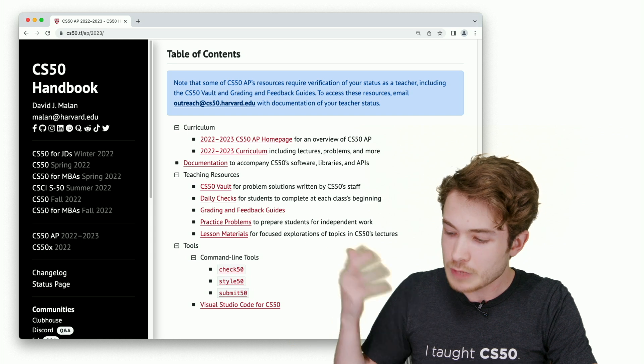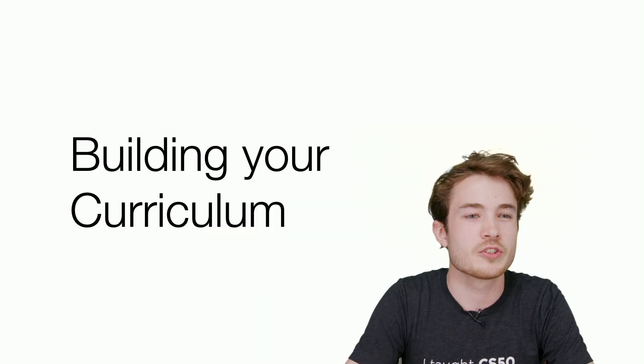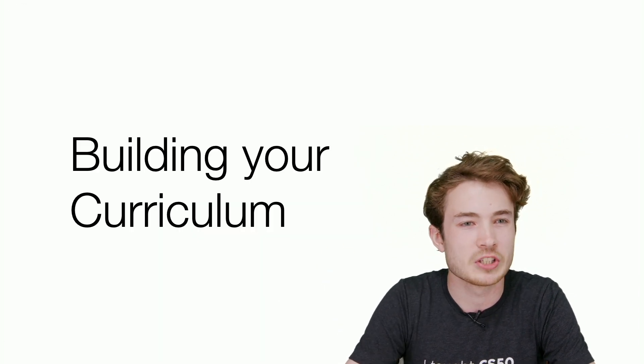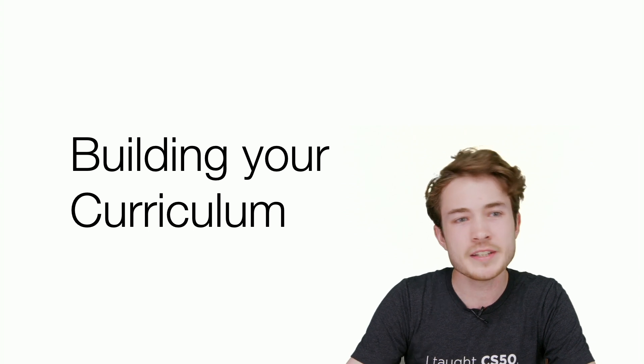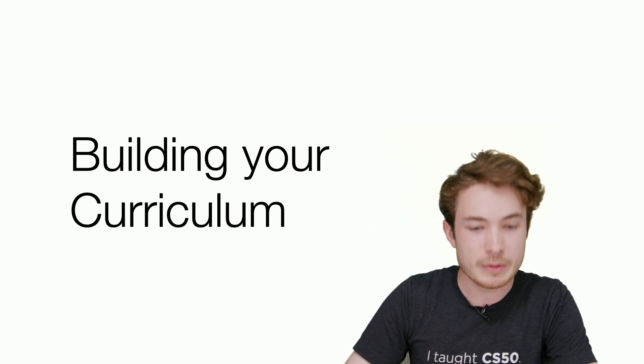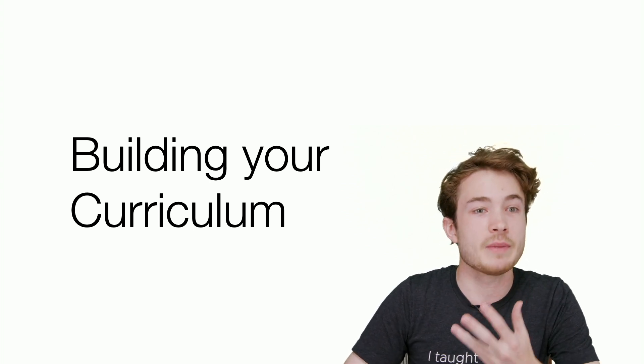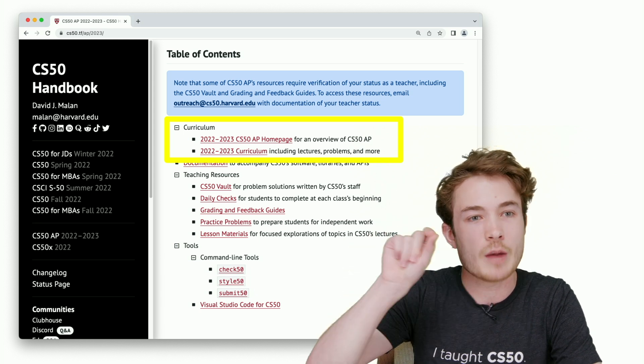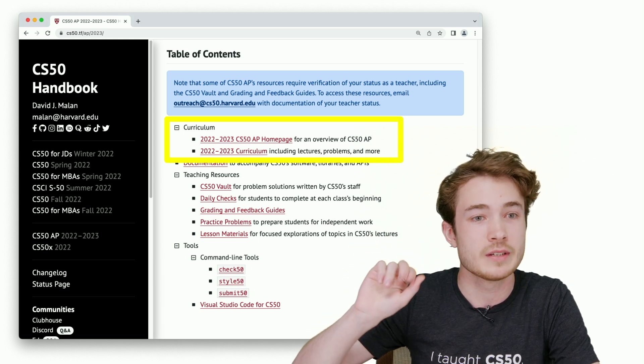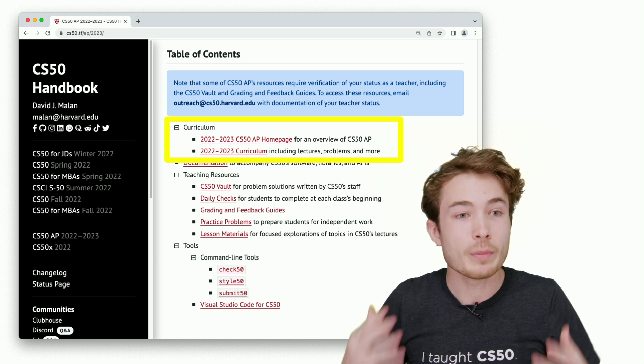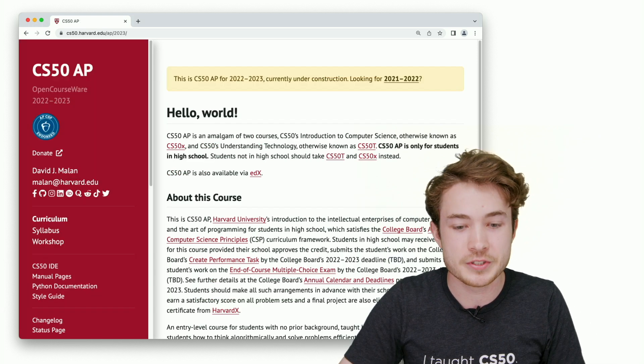Let's dive into one of your first questions: how do you start building your curriculum for CS50? Let's take CS50AP as an example. Maybe I go to the AP page of the CS50 handbook, and I see this dropdown for curriculum has two links to it.